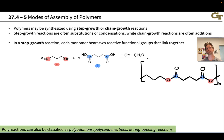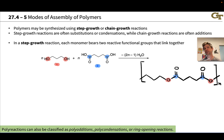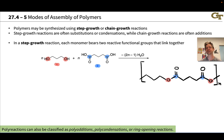Here we're going to begin looking at polymerization reactions, starting by contrasting two different classes of polymerization reactions that differ profoundly in their kinetics. This is one important reason for the distinction; the other is that the types of reactions involved are typically different. The two modes of assembling polymers we're going to talk about are called step growth and chain growth.